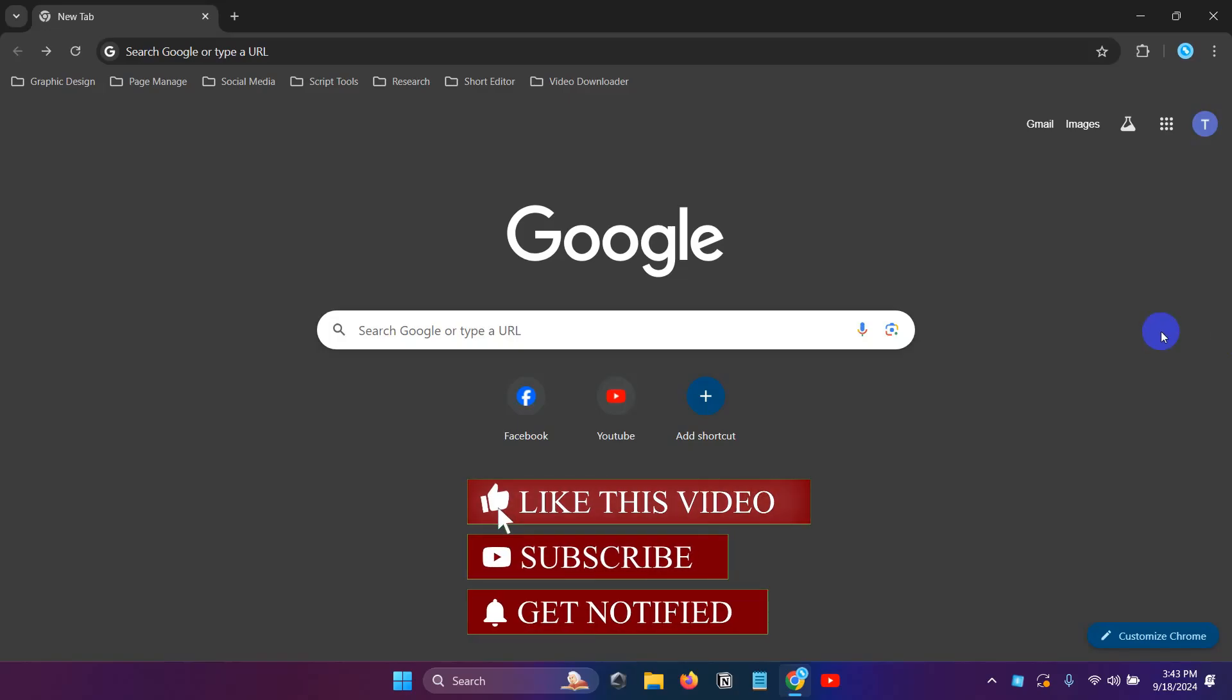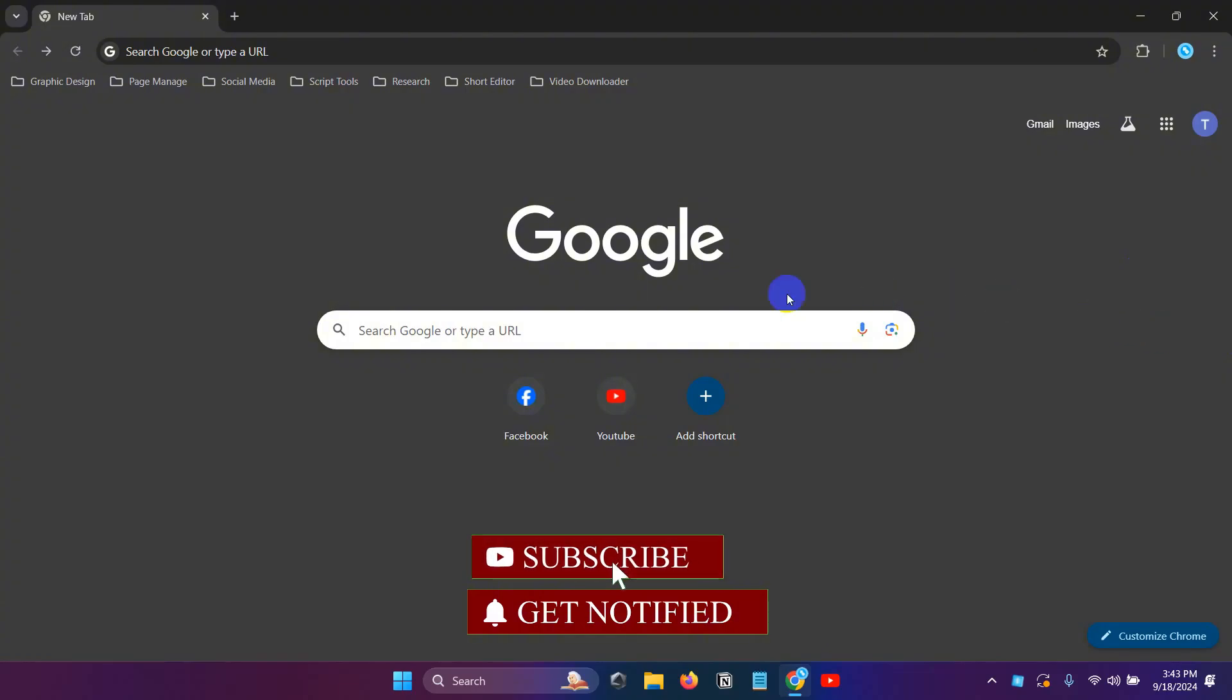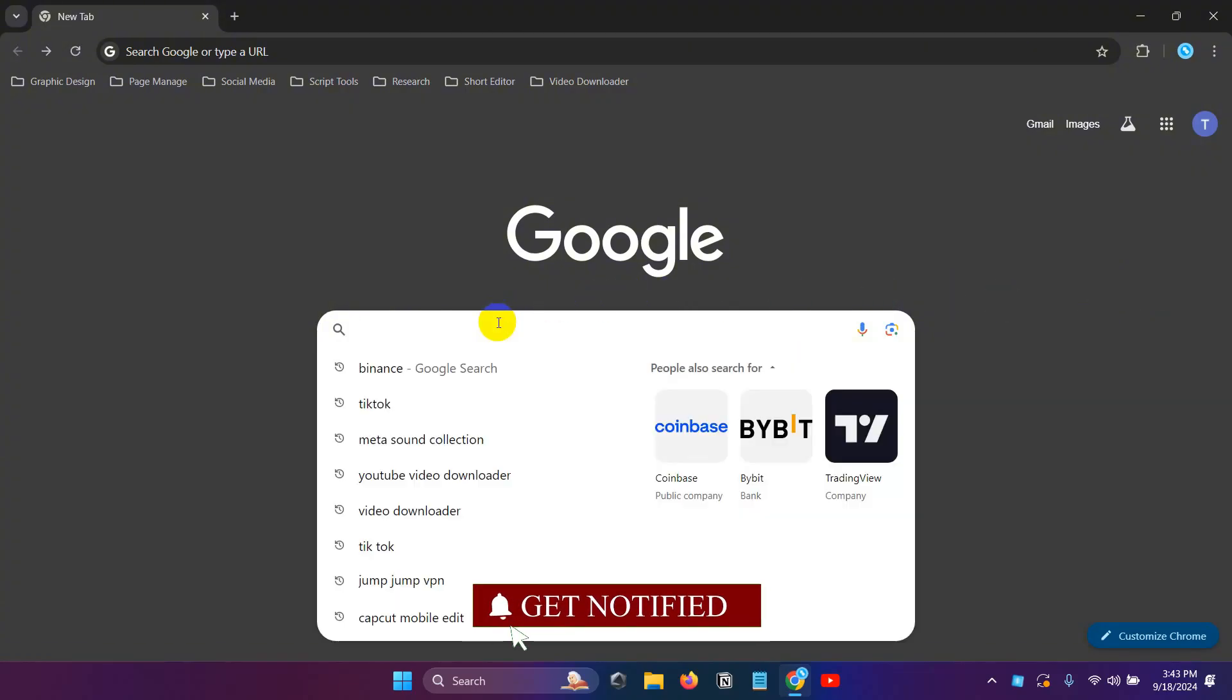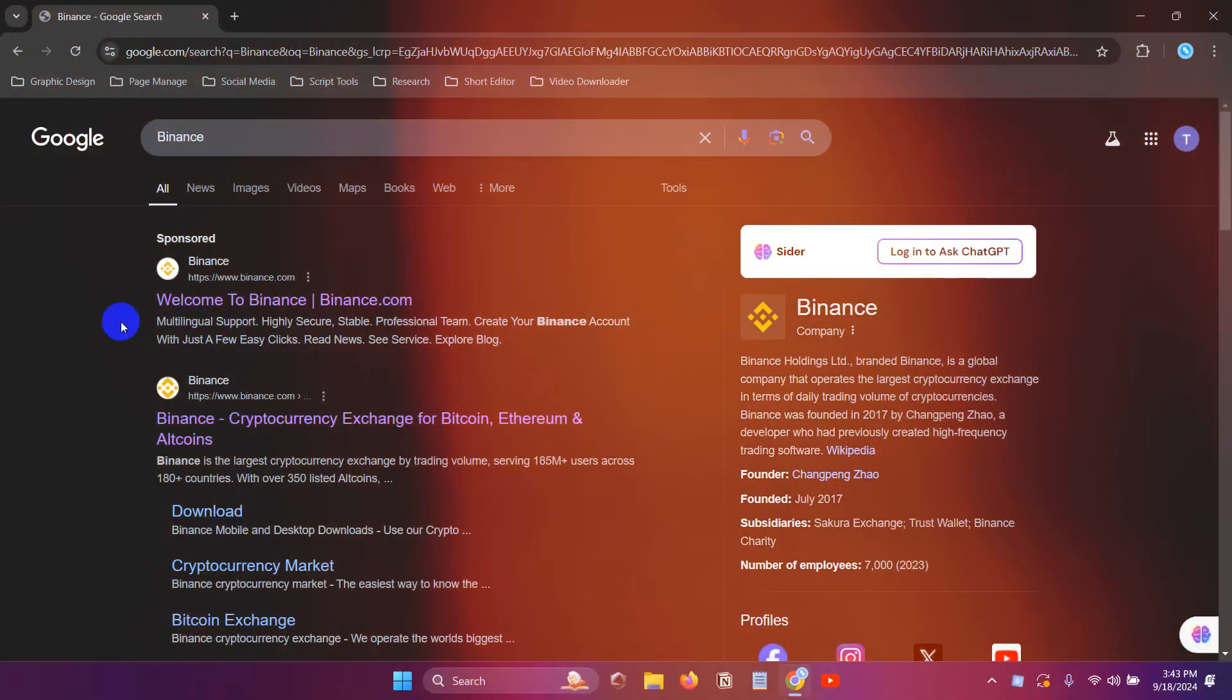We can see an example on our browser website. The first question is to search for Binance.